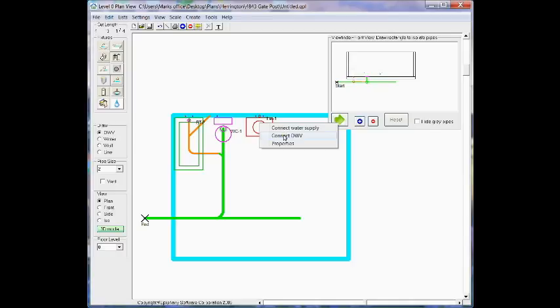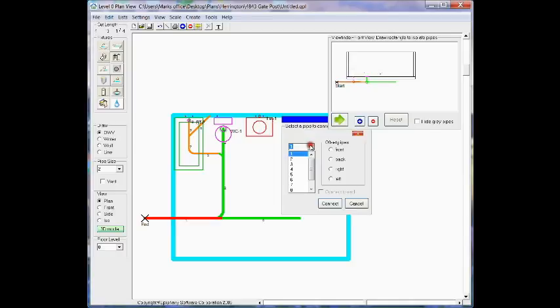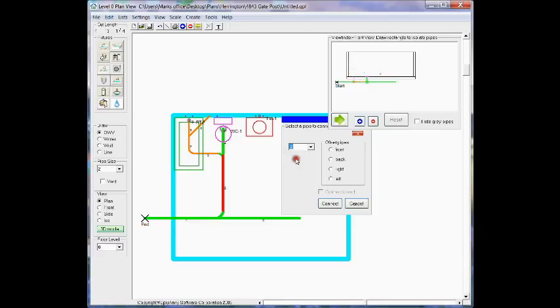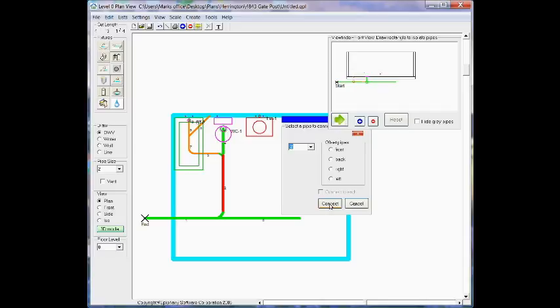At that point, you simply select the pipe that you'd like to connect to. I'm going to select pipe number 2 and click Connect. And there you see the connection was made.